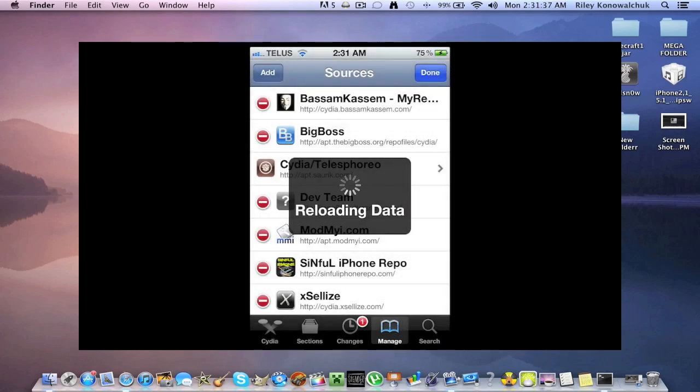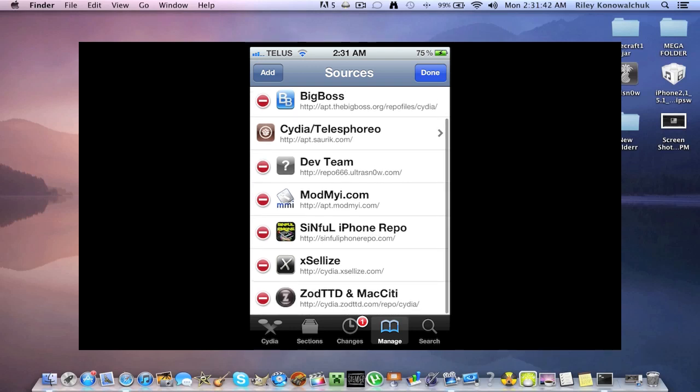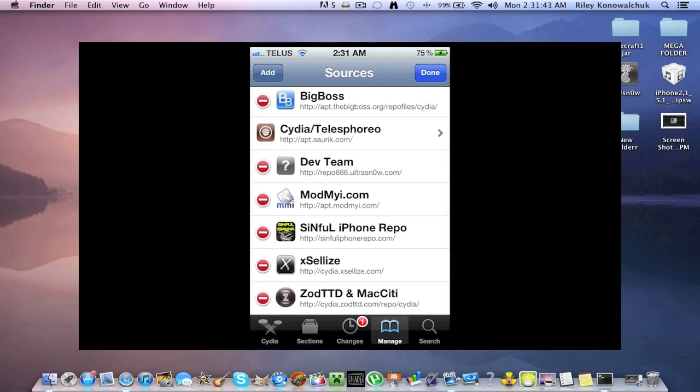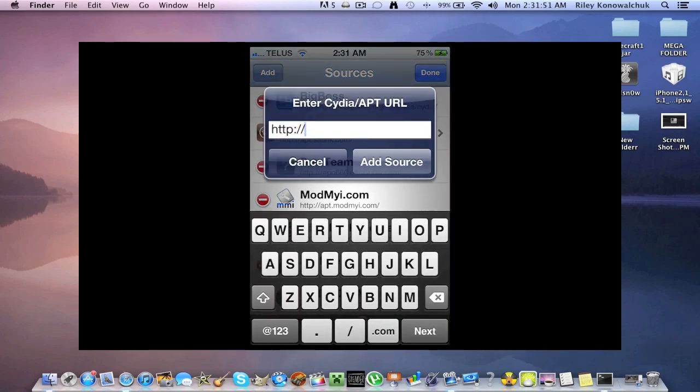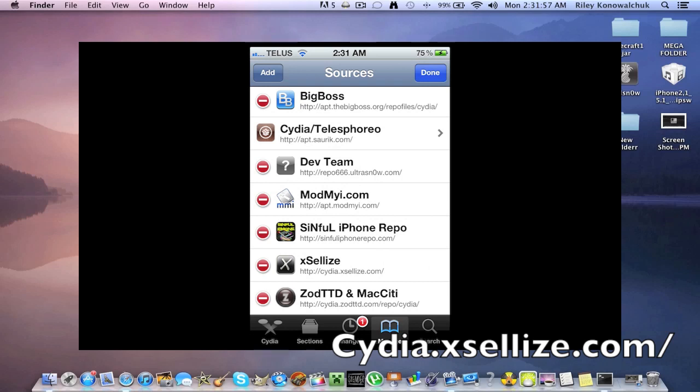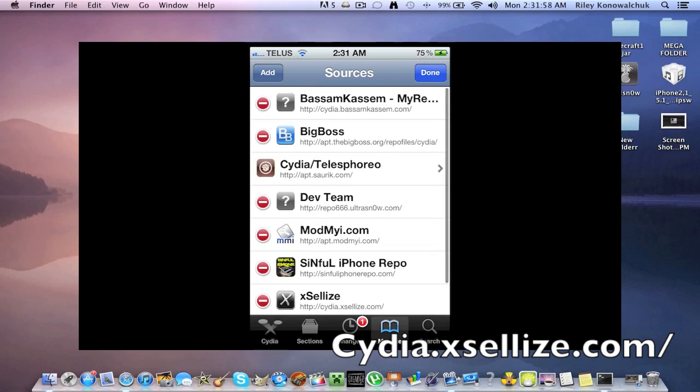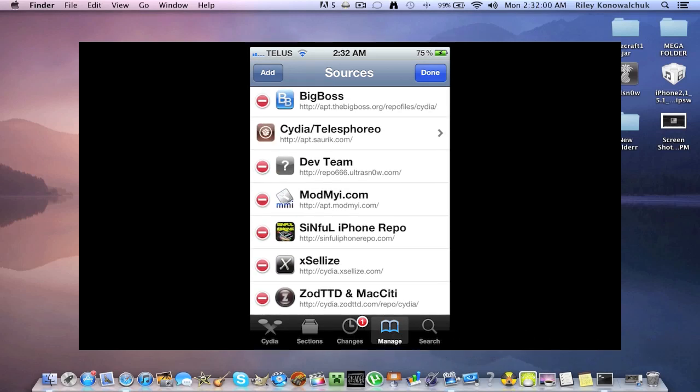So once that's done you're going to have the bassimkassim source up top here. The second thing you're going to want to install is xli's right here. So again go to add and you type in this source right here. And then click add source. Let it do its thing and you're going to have the bassimkassim source and the xli's source.